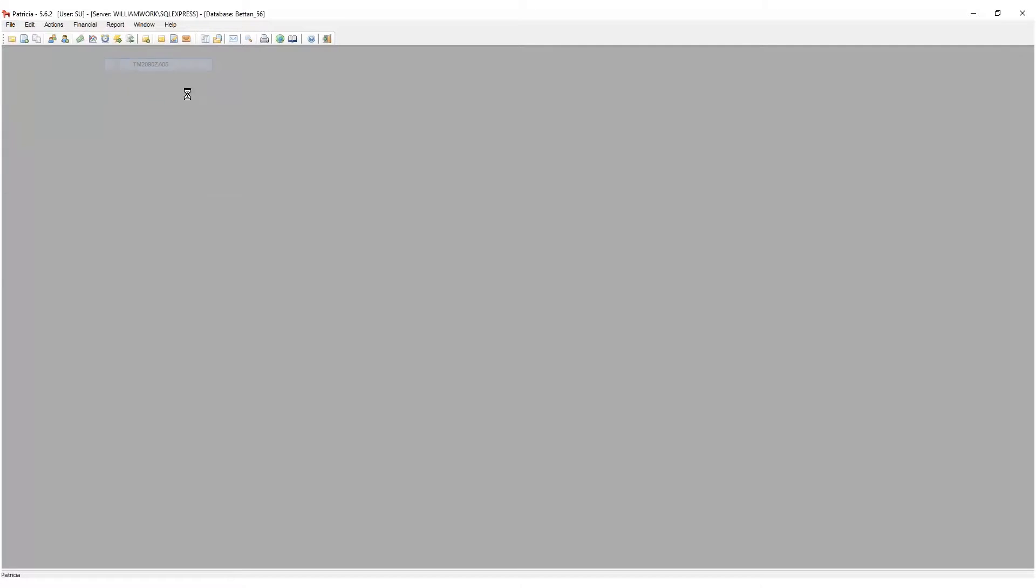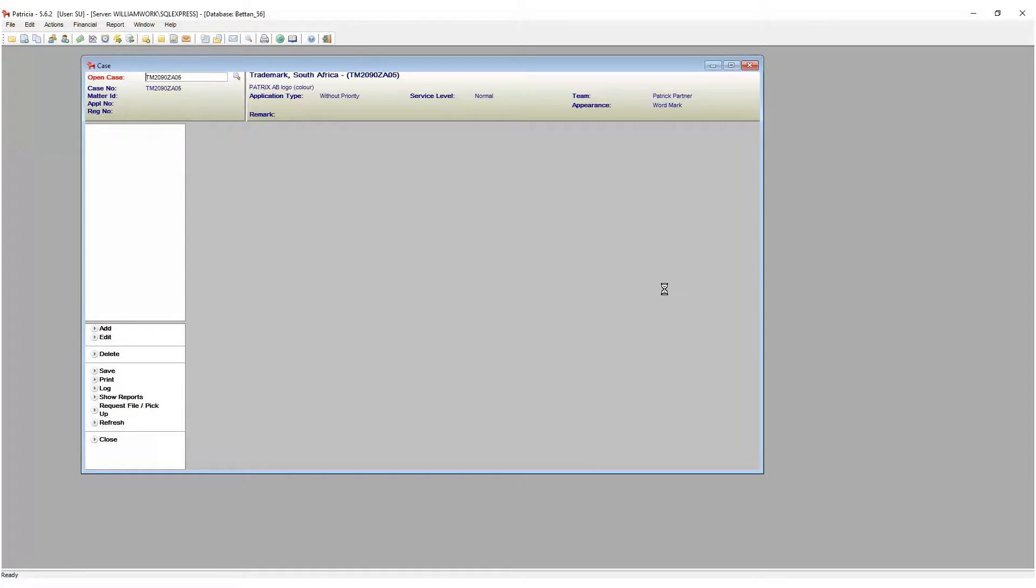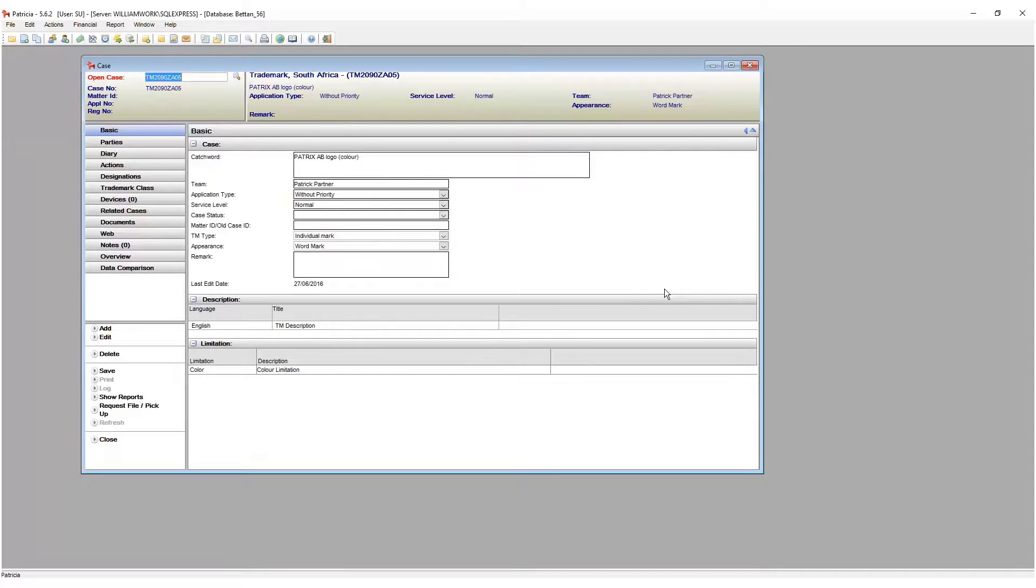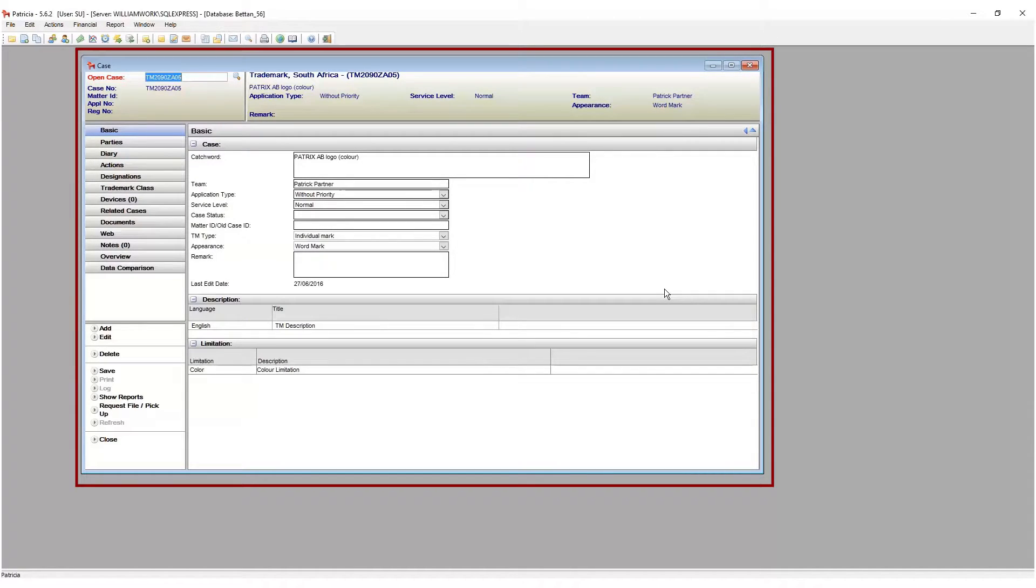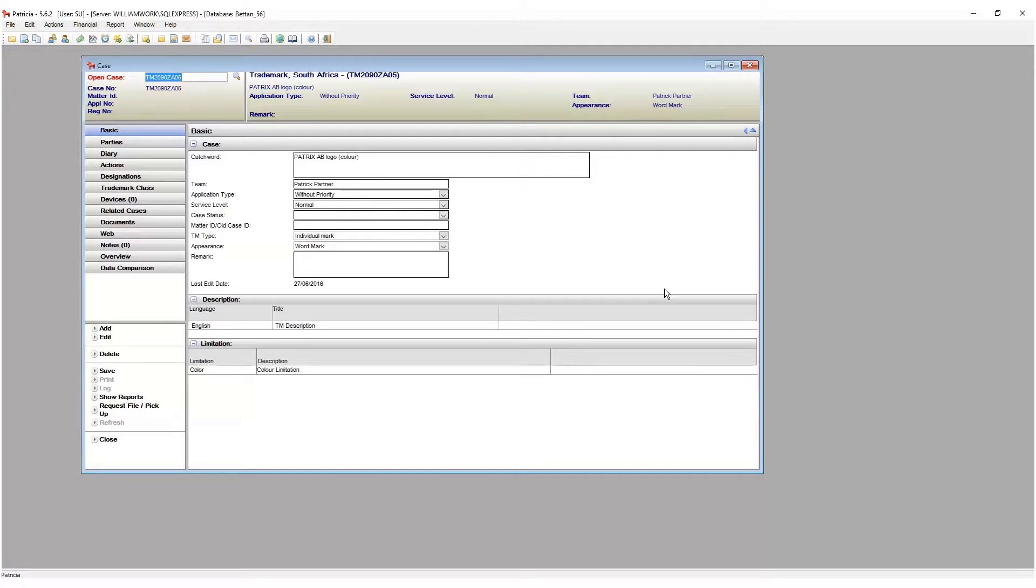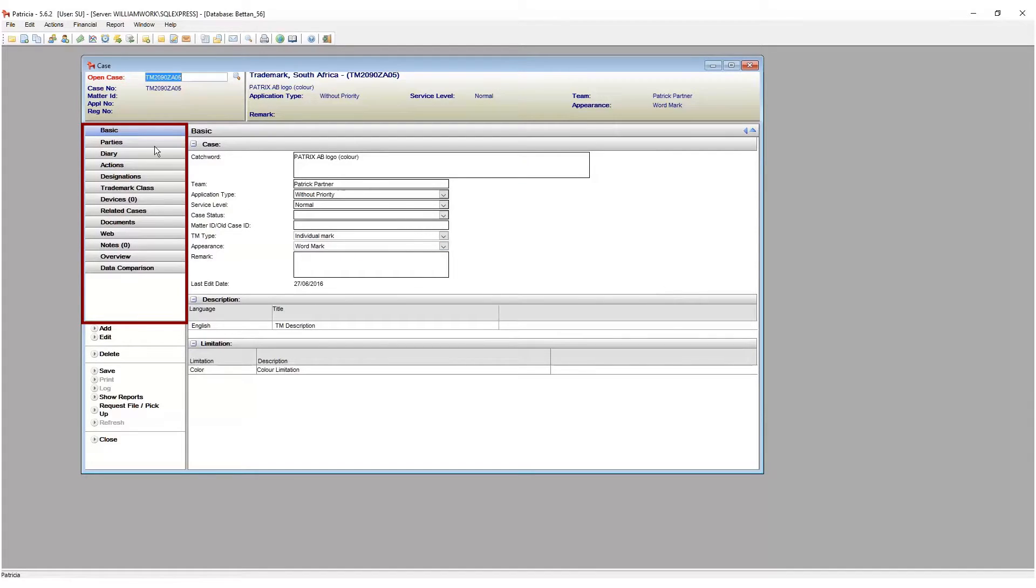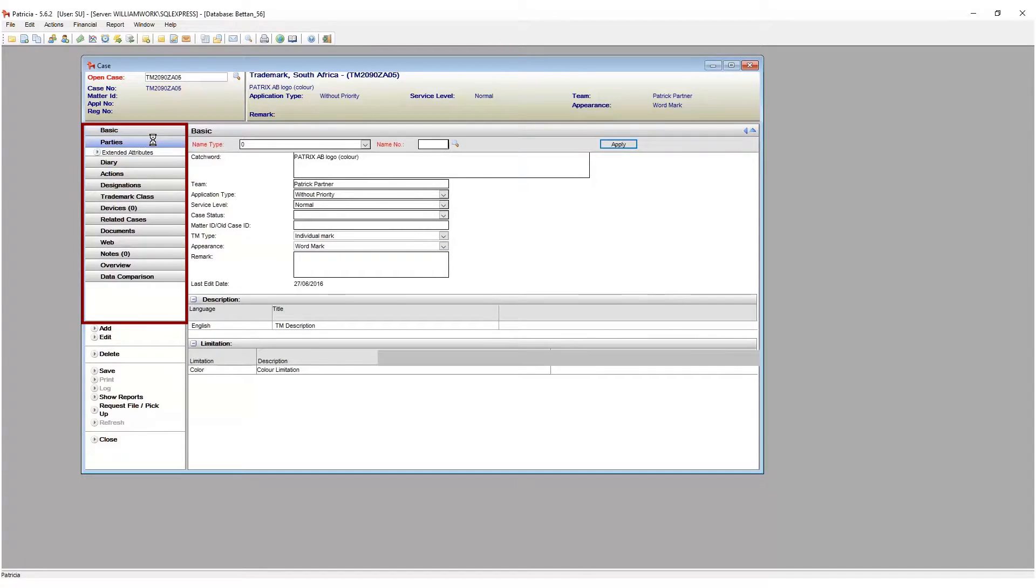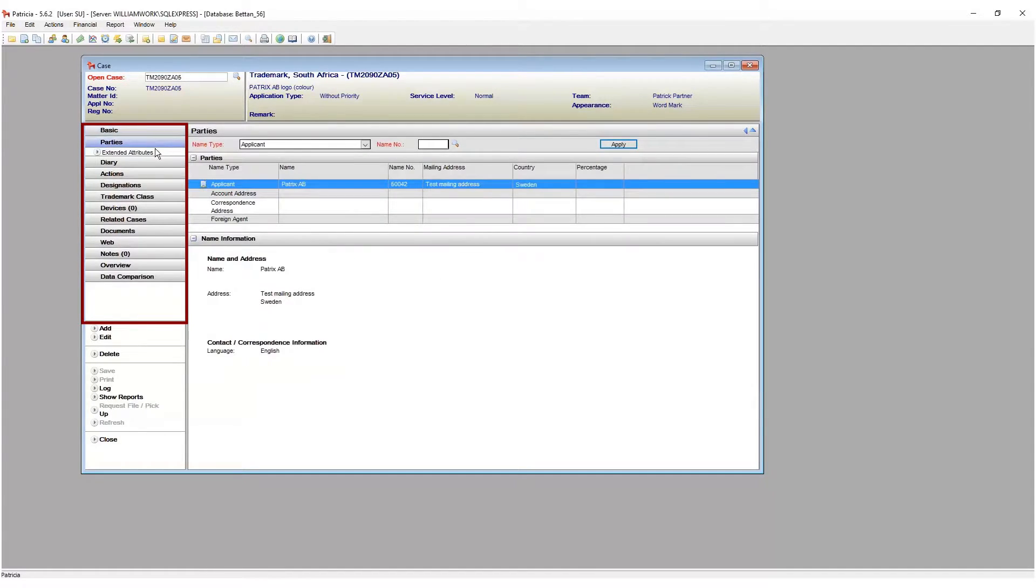Whenever you are dealing with case records, financial records, or client records, all parts of the active window relate to only the specific record you are dealing with. In our example, we can see that we have different areas that we can click on, and each of these areas relate to the current open case.